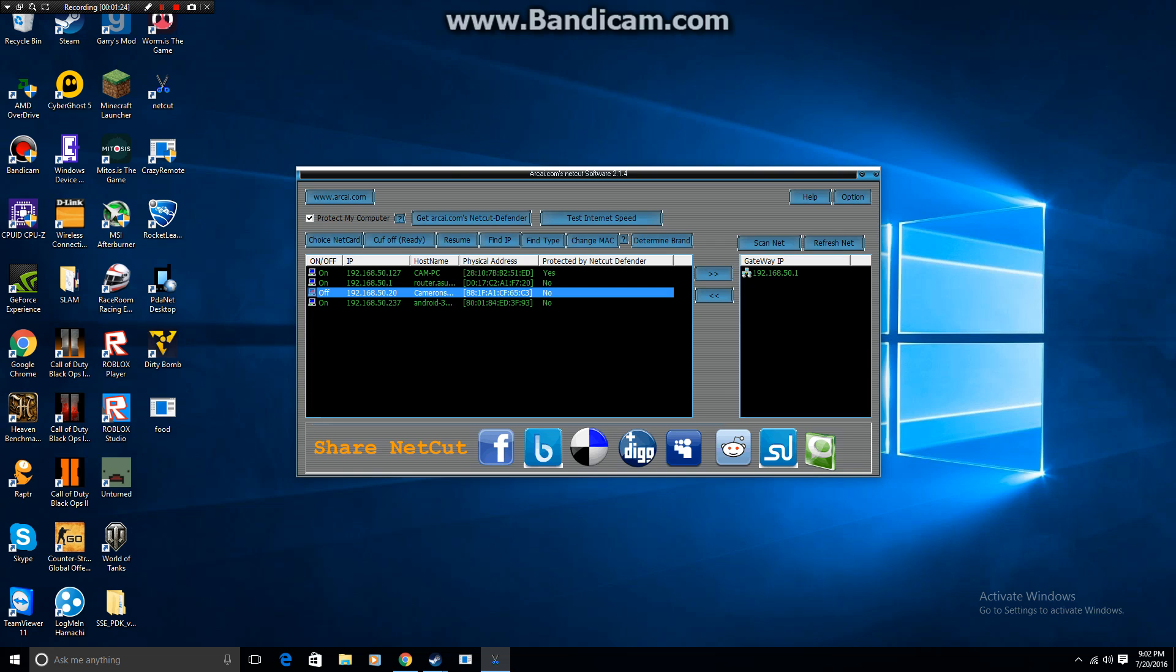So once you've had fun with this or if someone's stealing your Wi-Fi, if you want to allow them back on you're just going to go up here and click resume and they're back on. So that's all.